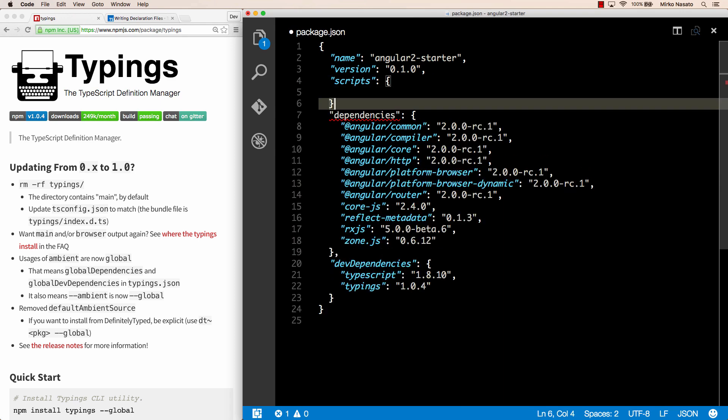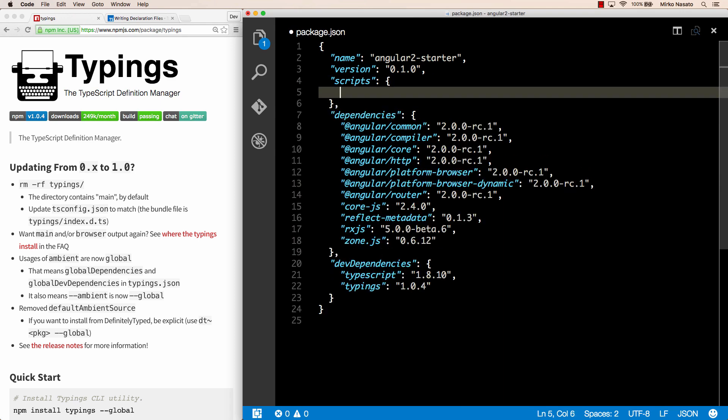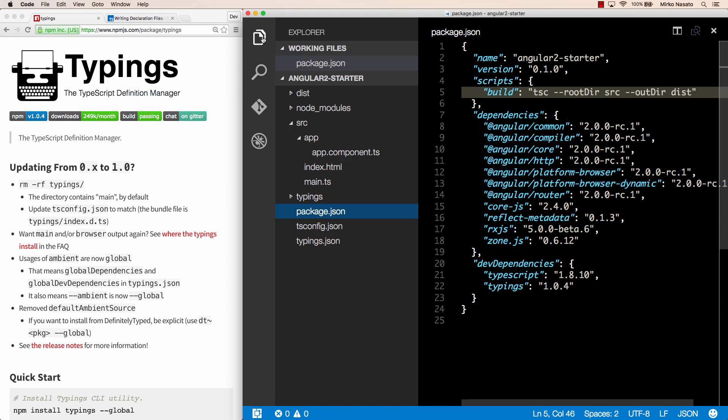For example, we can have a script called build that corresponds to running TSC with the same options we used on the command line, that is rootdir source and outdir dist.